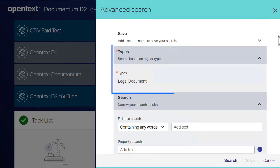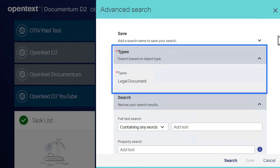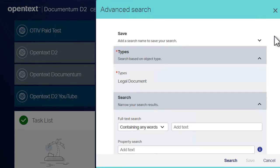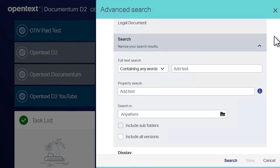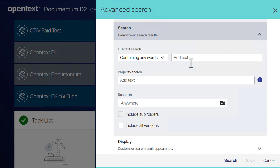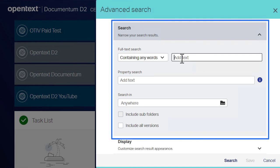The type section controls what type of objects the search looks for. The available types are configured by your administrator. The search section is where you enter your search information.